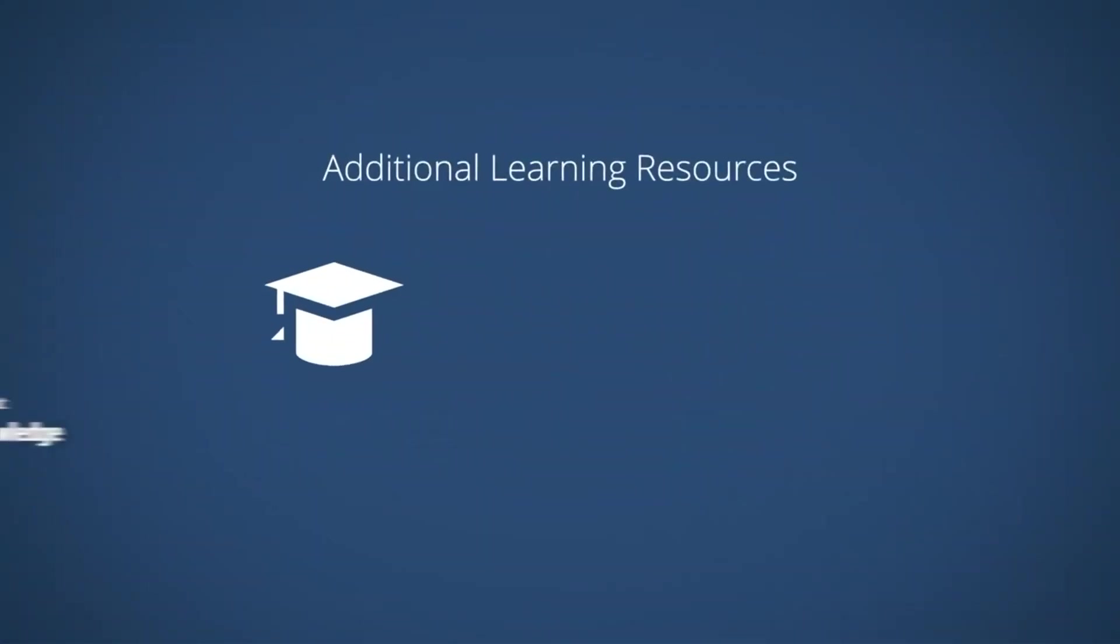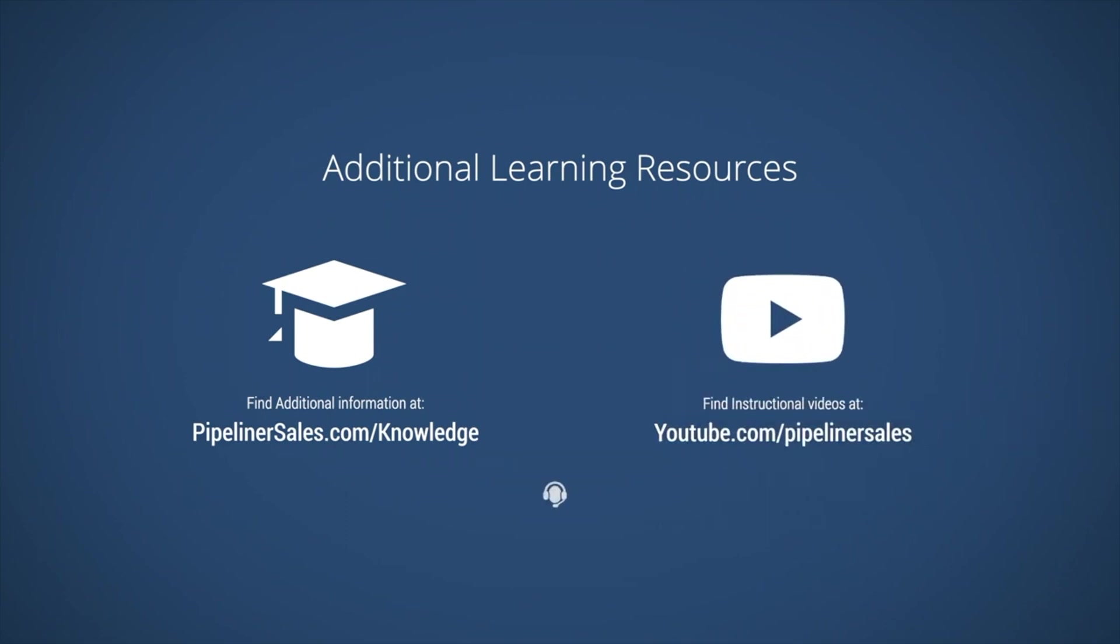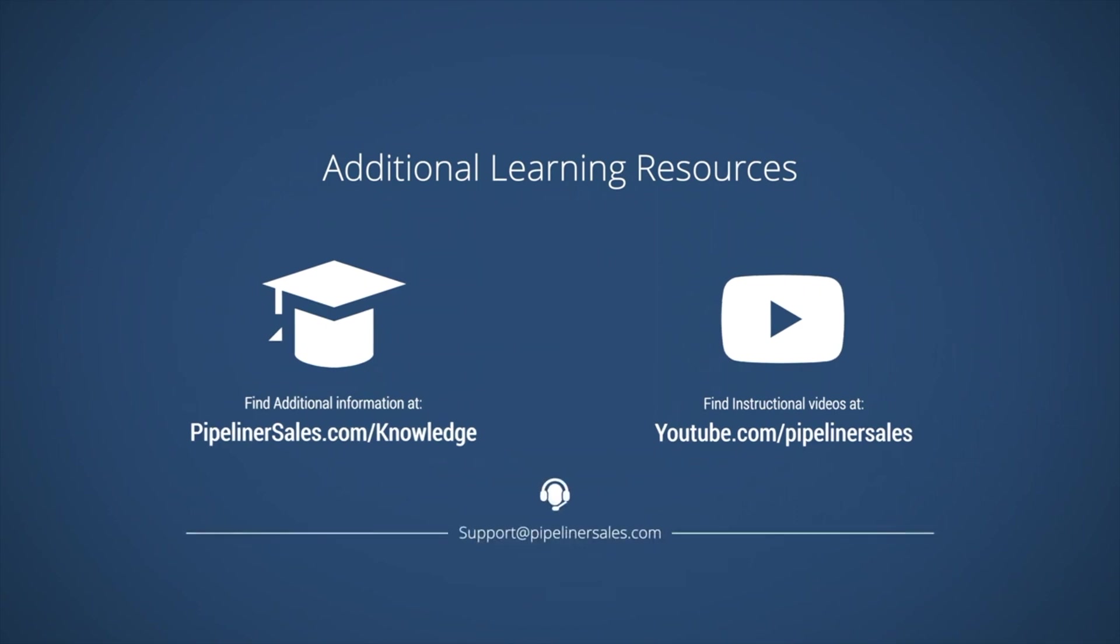Additional learning resources can be found in our knowledge base and on our YouTube channel. If you have any questions or would like more information, please don't hesitate to contact us at support at Pipelinersales.com.